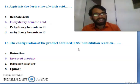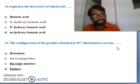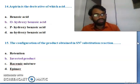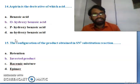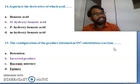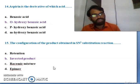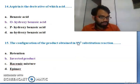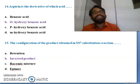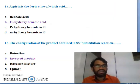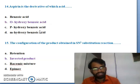Fifteenth question: the configuration of the product obtained in SN2 substitution reaction - retention, inverted product, racemic mixture, or epimers. In SN2 nucleophilic substitution reactions, it forms the inverted product. So B - inverted product - is the right answer for the fifteenth question.